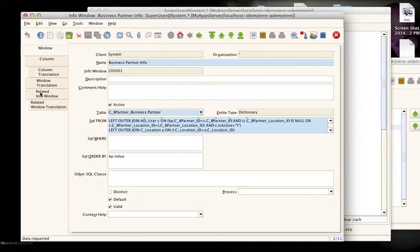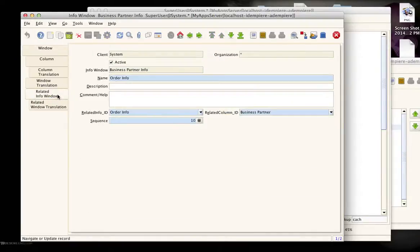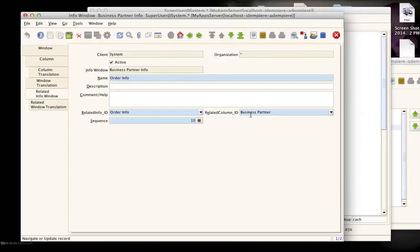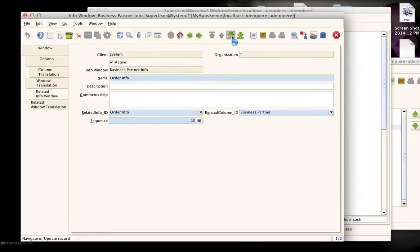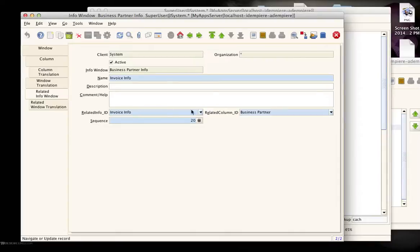What I've done is go to this tab and create two records. One associates with another info window called the order info, connected via the business partner because orders belong to either customers or vendors. The other sub-info is connected to the invoice info, and again the related column is the business partner.